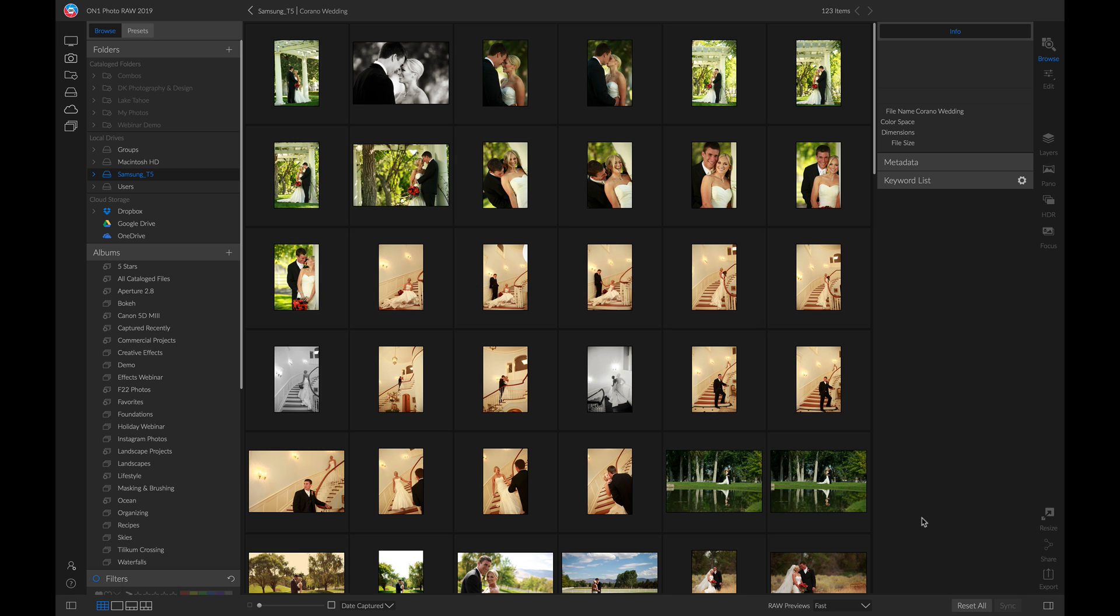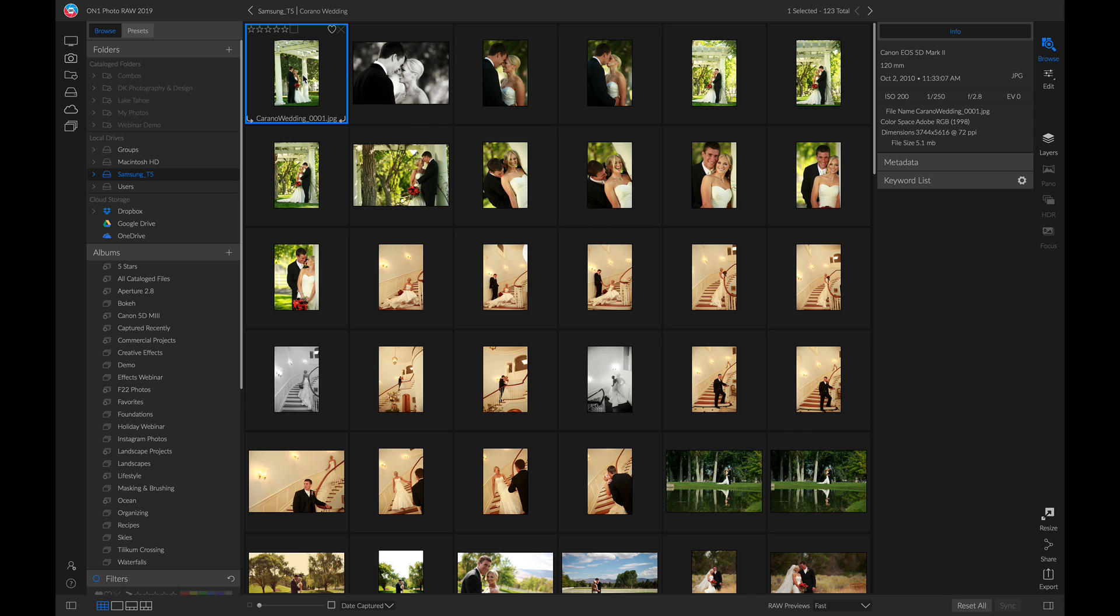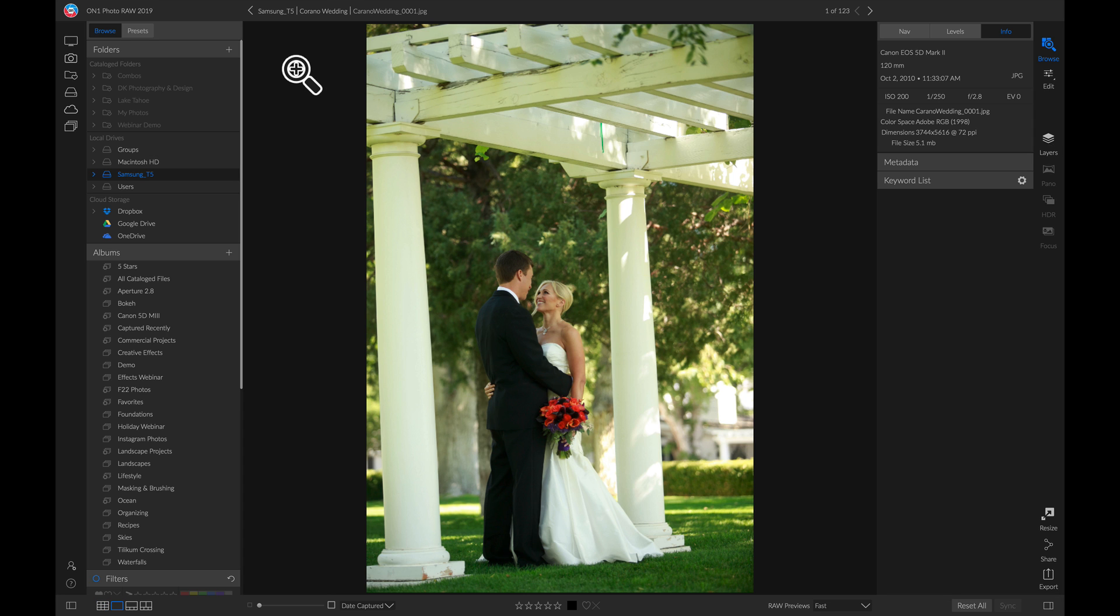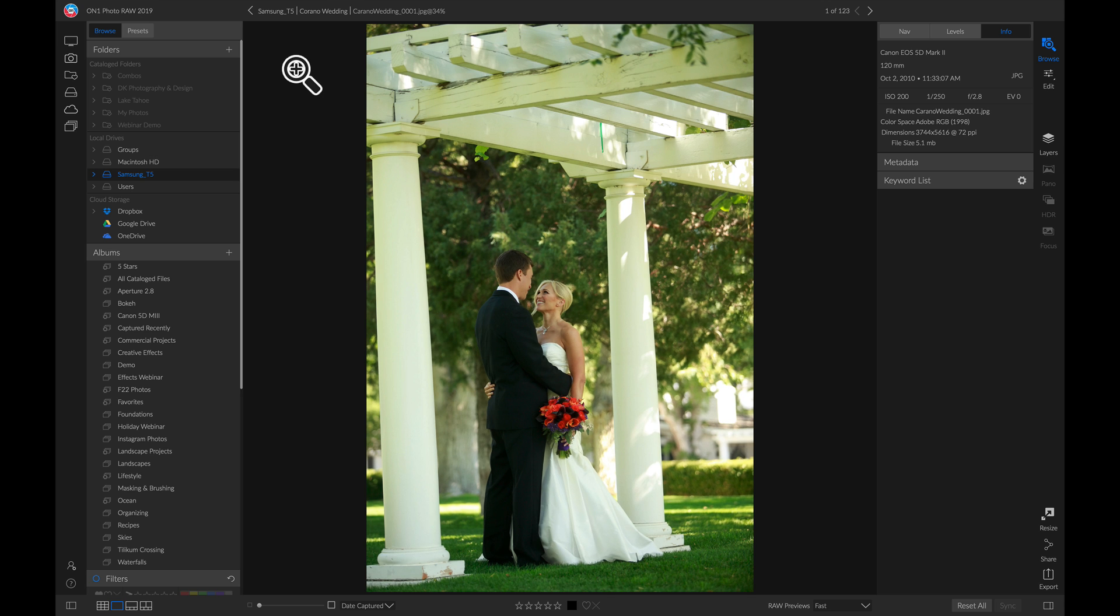Now that we have those photos imported, a great way to organize them even further is to rate them so that we can remove any excess ones we don't need. A quick way to rate them is to simply double click on one of these photos and then hit F on your keyboard to pull up the filmstrip view mode.